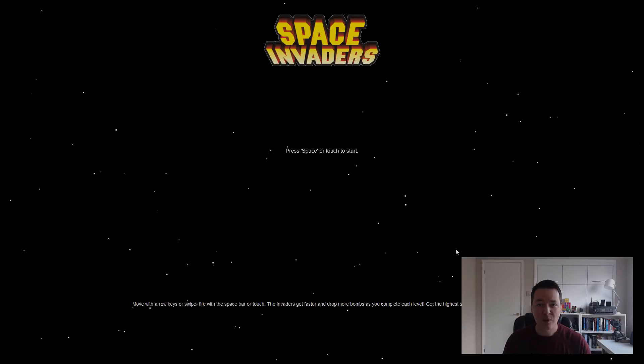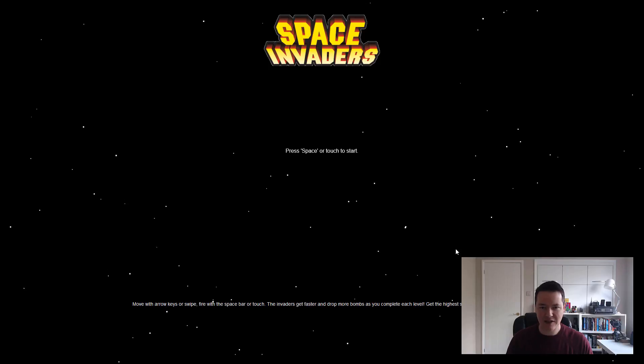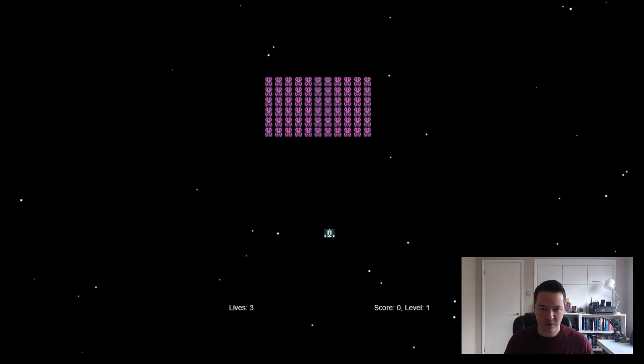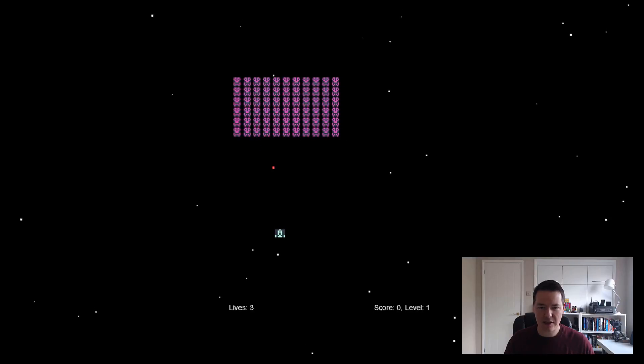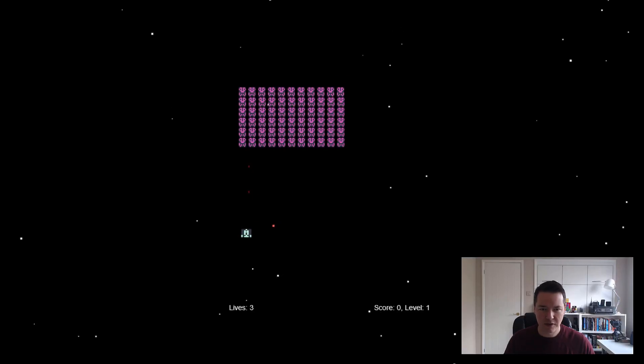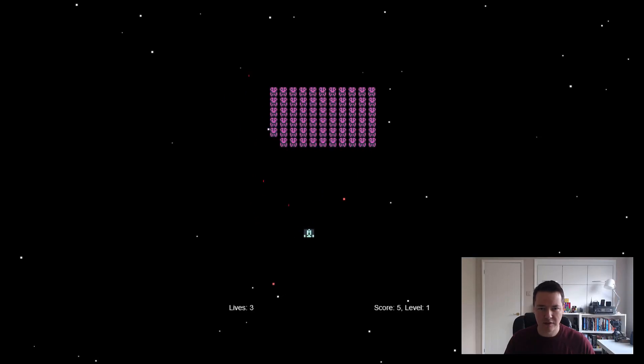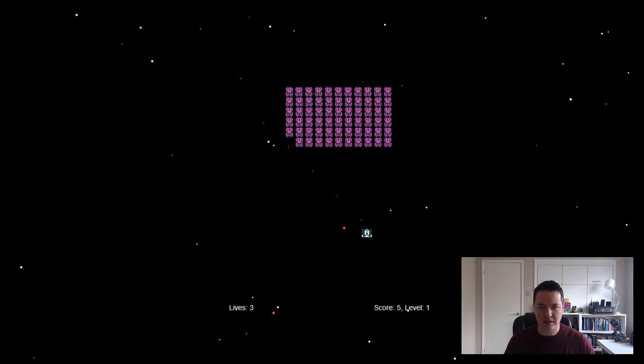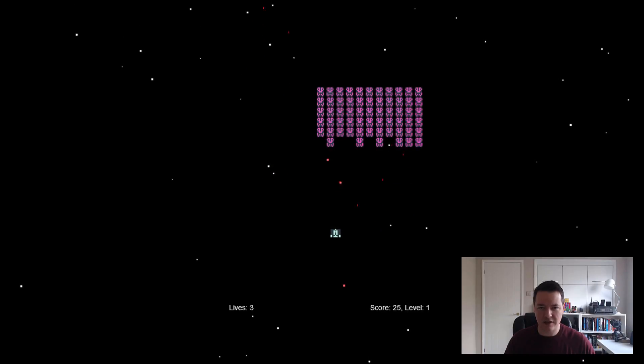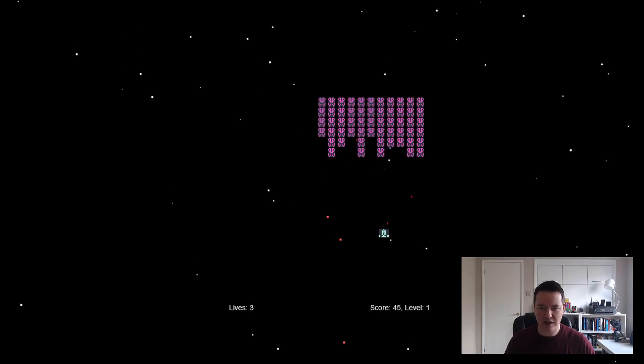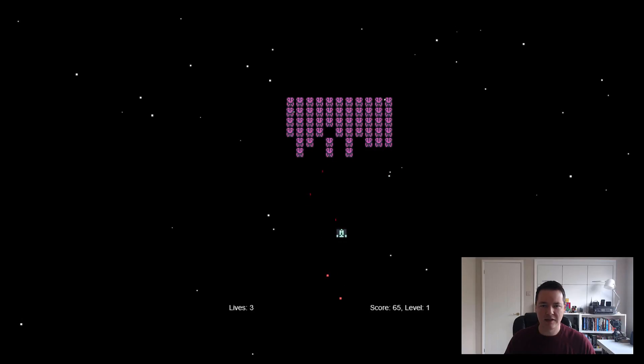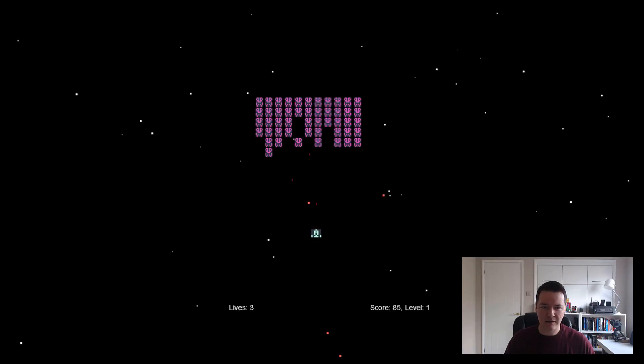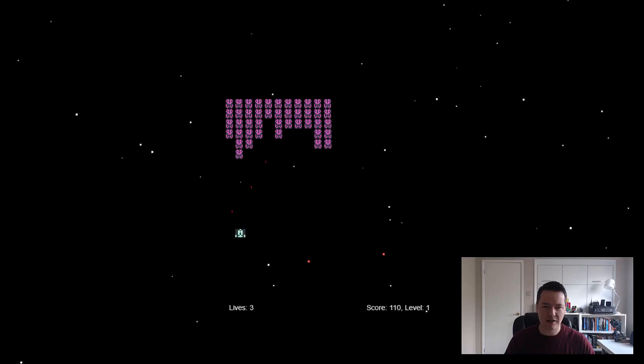Well I've paid for it so I might as well have a quick go of space invaders. Let's go for it. Just a very quick game. So we use the arrow keys, dodge the bombs, and we use the space to fire.